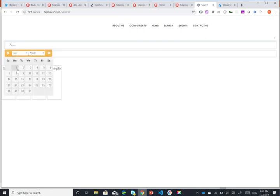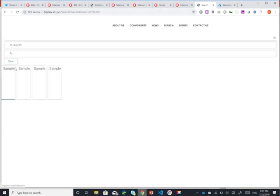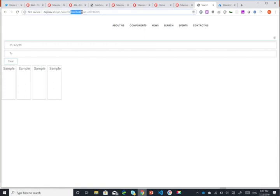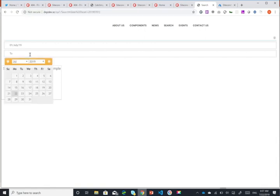So as you can see, as soon as I filter here, have a look at the query string here. So currently it's search and nothing else. As I start filtering, what it does is it adds my facet name and my filter data.